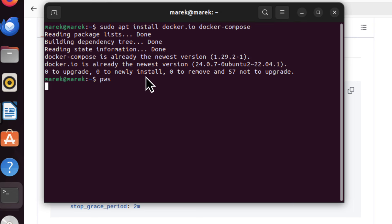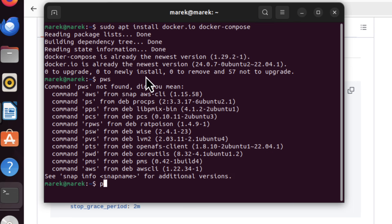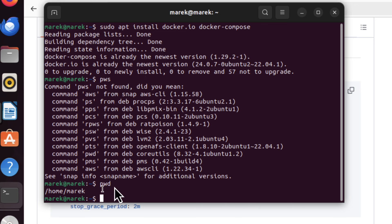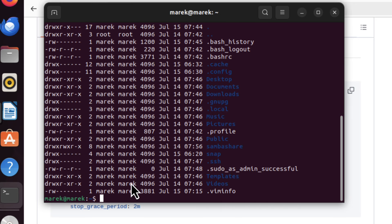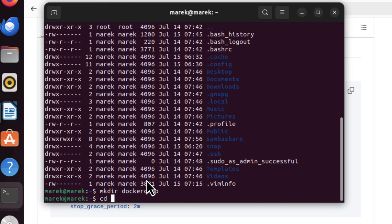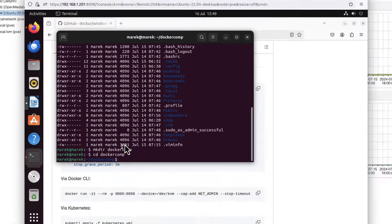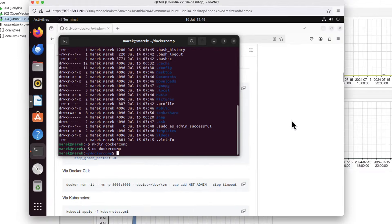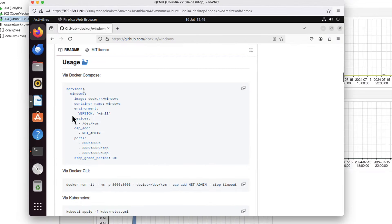I'm in my home directory, home-marek. There are some files and folders, but let's maybe create a new one. I will create a docker-comp directory. We will keep our Docker Compose files there. I will cd to that folder. Let's go back to the instructions. This is what we need for our Docker Compose file.